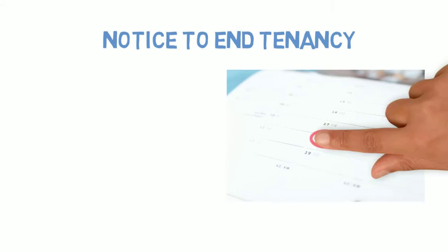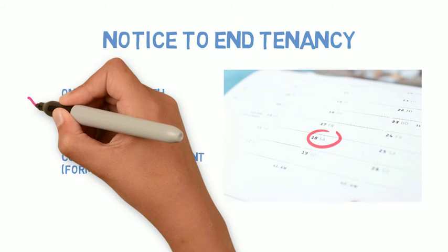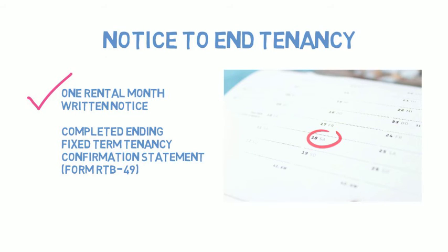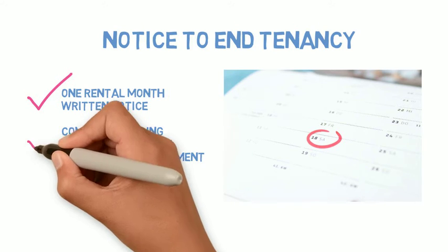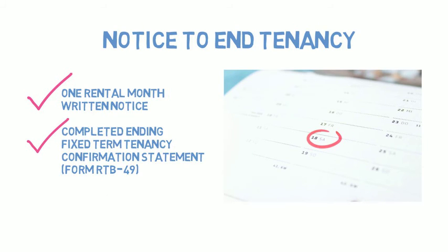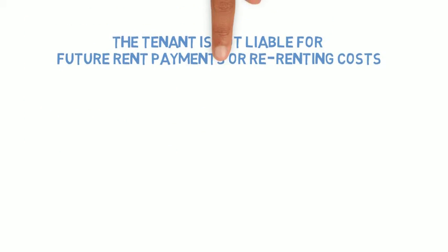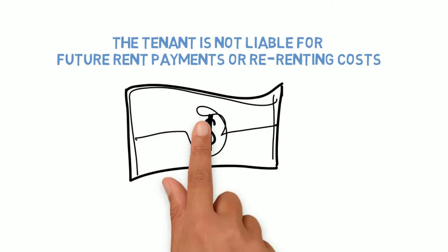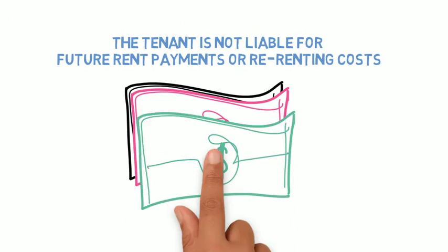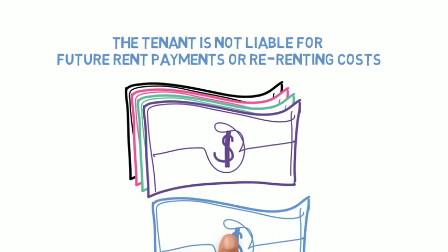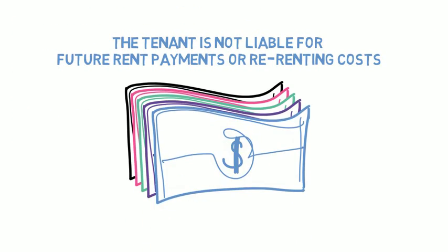Eligible tenants can end their tenancy early by giving their landlord one month's written notice and a written statement confirming their eligibility. The one-month notice means the tenant is only responsible for that last month's rent and not for additional rent payments or costs to re-rent the unit.